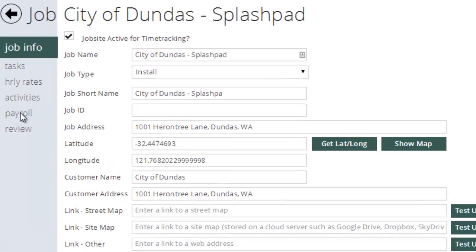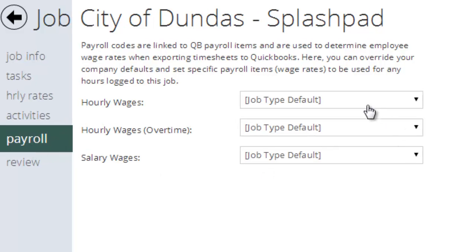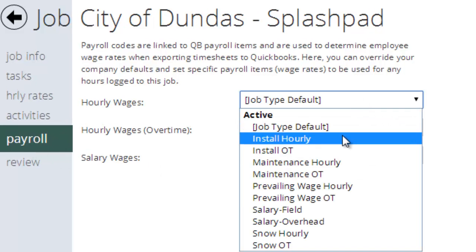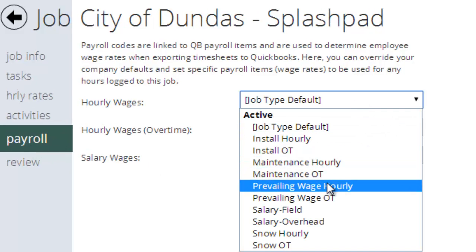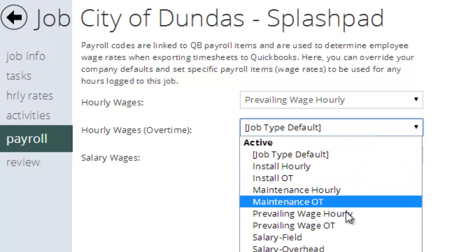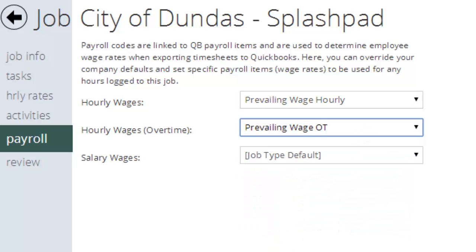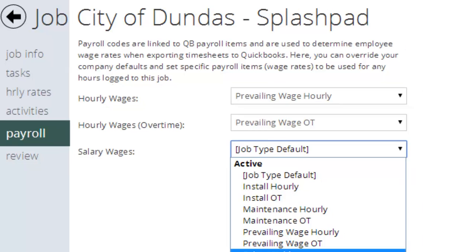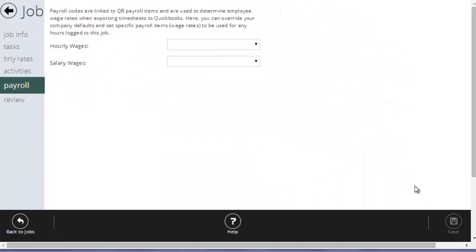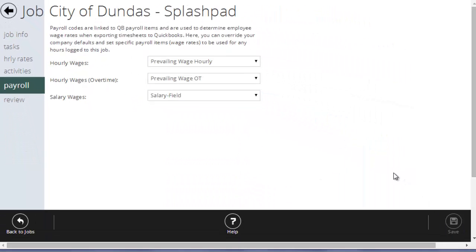what I can do is go to payroll and set the hourly wages properly. So, I could say prevailing wage hourly, prevailing wage overtime, and maybe my salary employees will still get paid their field salary. So, if I save that,